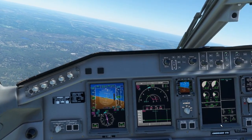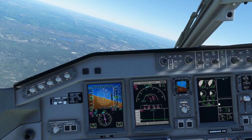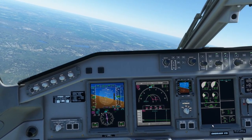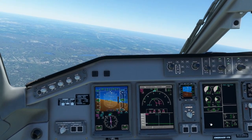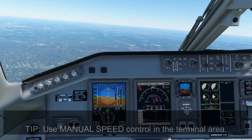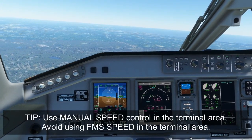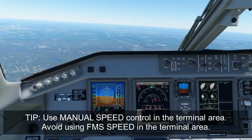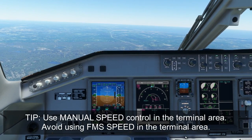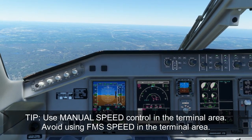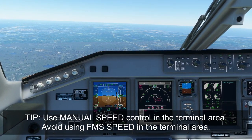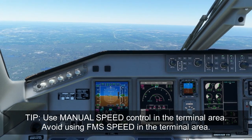We'll also want to make sure that we are in manual speed mode. Managed speed is not currently available, but once it does become available, it's highly recommended to not use managed speed anywhere in the terminal area. Once you get within 30 miles and below 10,000 feet of your destination, you should always be in manual speed mode. This ensures the pilot has direct control over the aircraft's speed and it does not suddenly change unexpectedly, possibly contrary to ATC instructions.